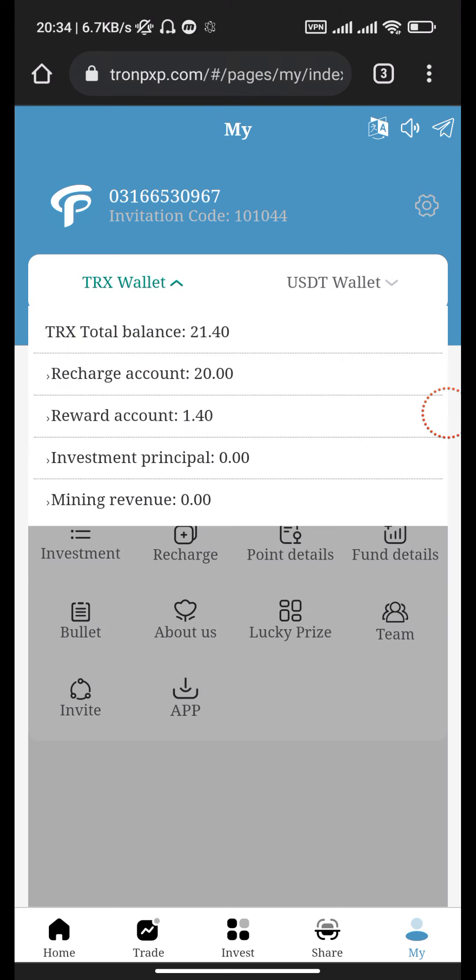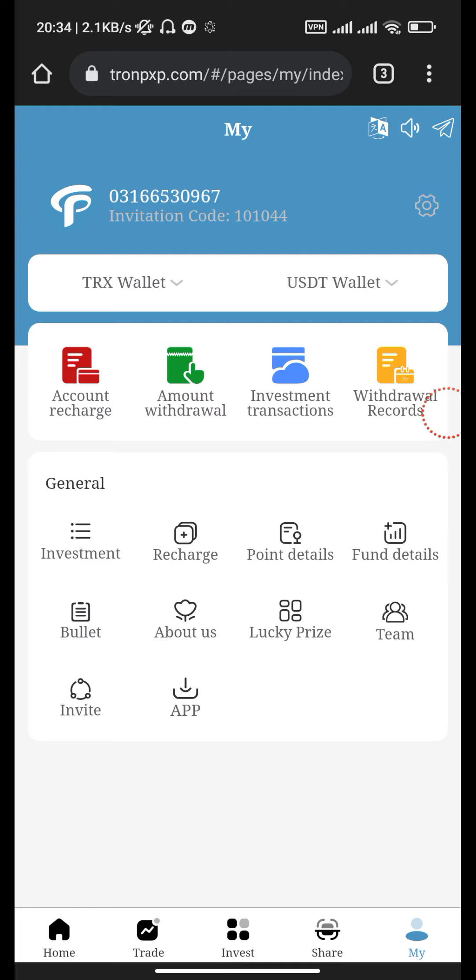Yes, you can see that our balance is successfully transferred. Now let's go to the withdrawal page.